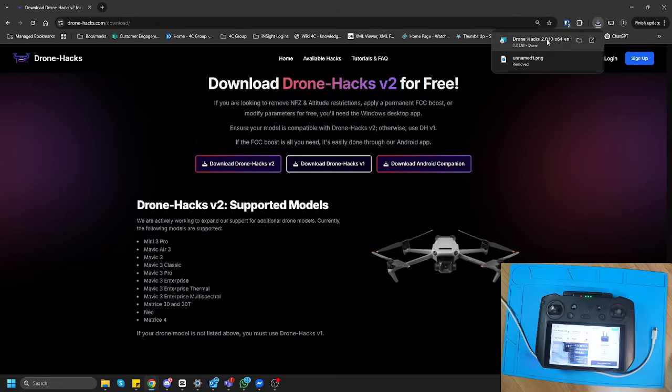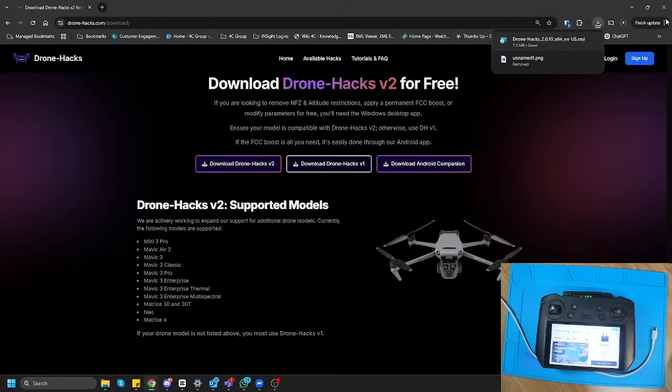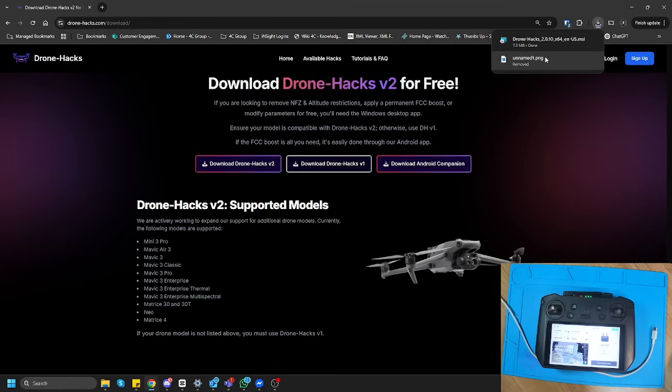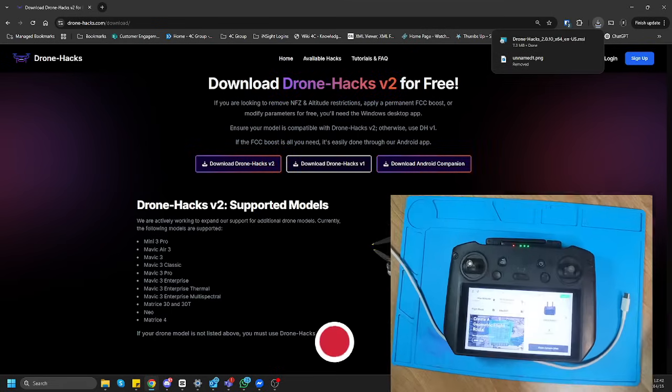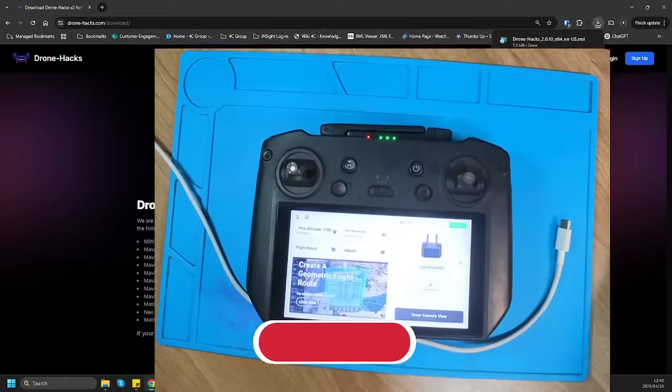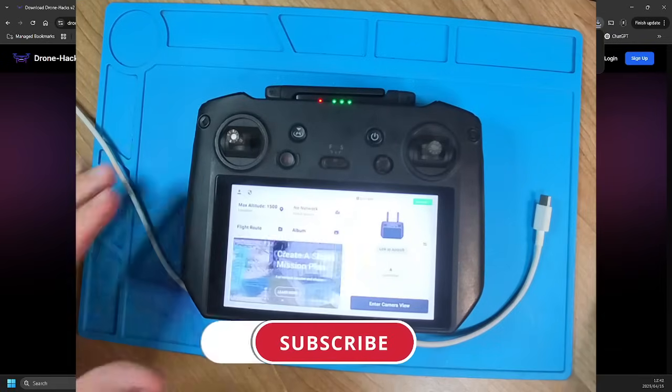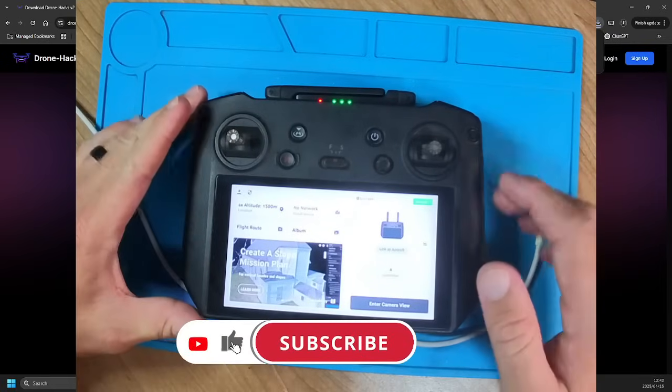As you can see, there's the DroneHacks version. There might be a small increase in version when you get this. The higher the version number, the better for you. So without anything else, as you can see, here's my controller.